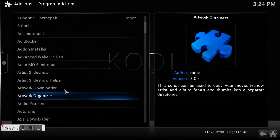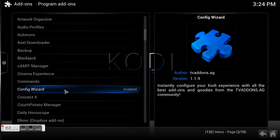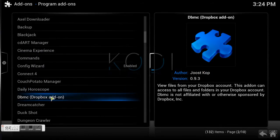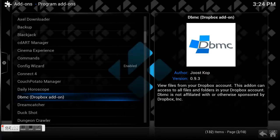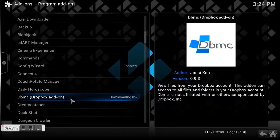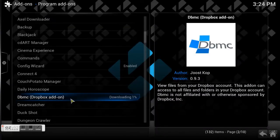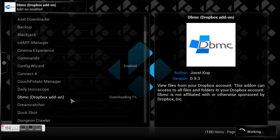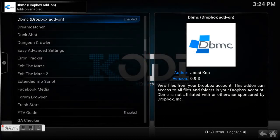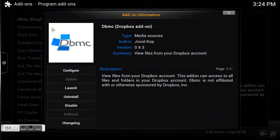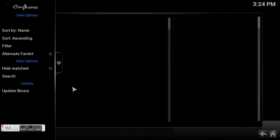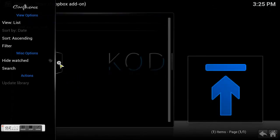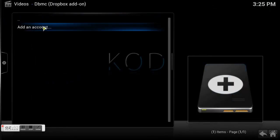Scroll down until you find Dropbox — right here, see that? Just go ahead and enter that and install it. Let it do its thing. In a few steps, there you go — it's enabled.